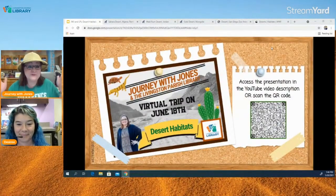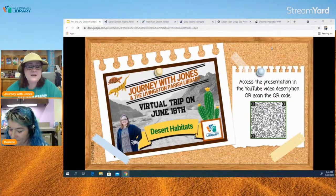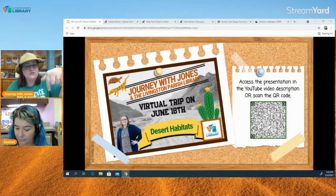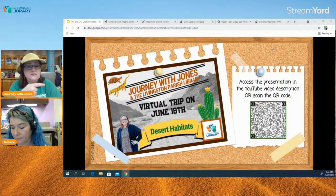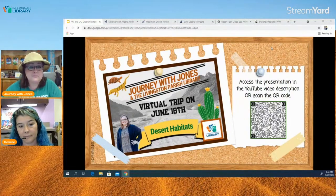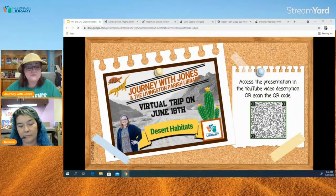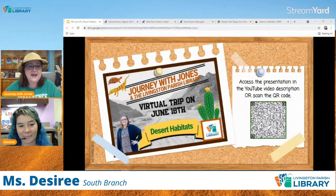Good morning Livingston Parish and whoever else may be watching. Today we are going to take a journey with Jones and the Livingston Parish Library. Today's trip is to desert habitats. We're going to show you several different links — in the YouTube description there is a link to our slide deck presentation, or you can open the camera app on your phone and hold it over the QR code. My name is Amanda Jones, I am the school librarian at Live Oak Middle School, and with me today from South Branch of the Livingston Parish Public Library is Miss Desiree Dissadere, joining us to discuss desert habitats.